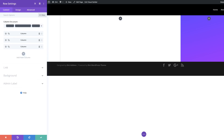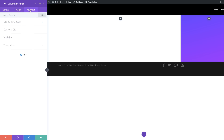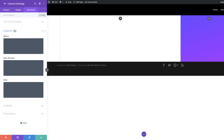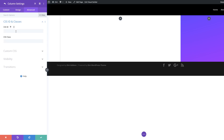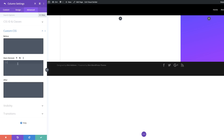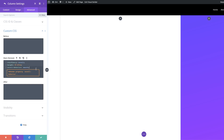The next step is to add some CSS. We're going to start by adding a CSS ID to column two. I'll click the gear icon, click on Advanced, then CSS ID and Classes. For the CSS ID, I need to set it as 'style-scrollbar.' Next, to allow the column to be scrollable, I'll add the following lines of CSS code to the main element by coming over to Custom CSS and pasting the code in the main element field. If you want to use the exact CSS code, I will leave a link to the post in the show notes below.